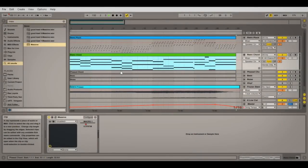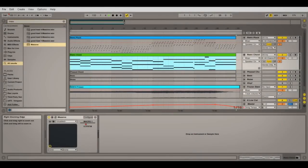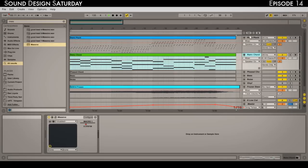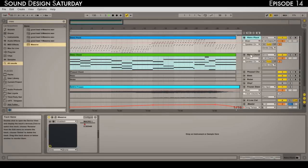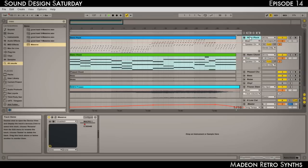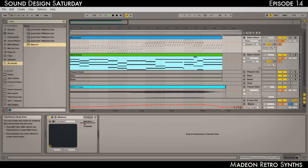Hey there friends, it's nice to see you again. My name is Raz and welcome to Sound Design Saturday. Today is episode 14 and we'll be doing a couple of synths that sound like Madeon stuff. This is kind of a way to get back to you guys because I wasn't able to upload a video last Saturday because I was kind of busy.